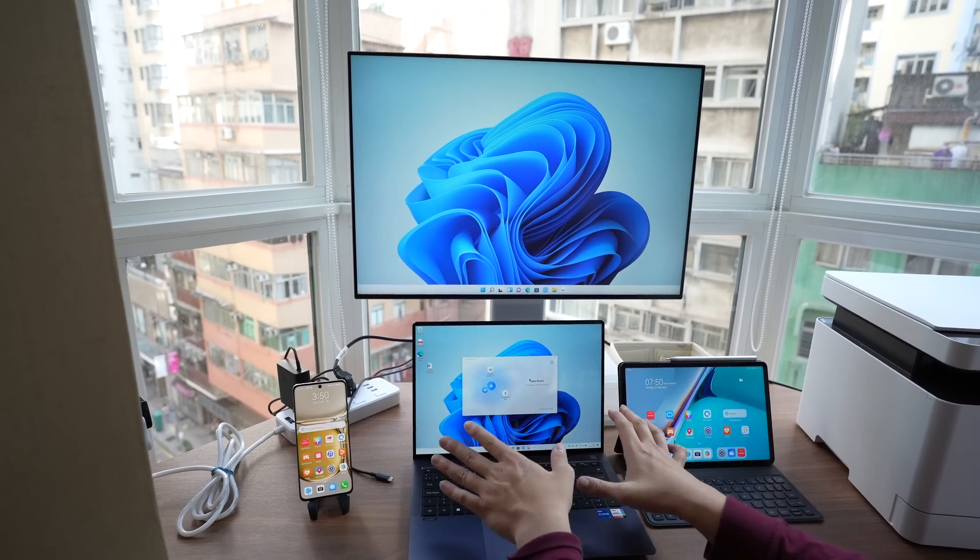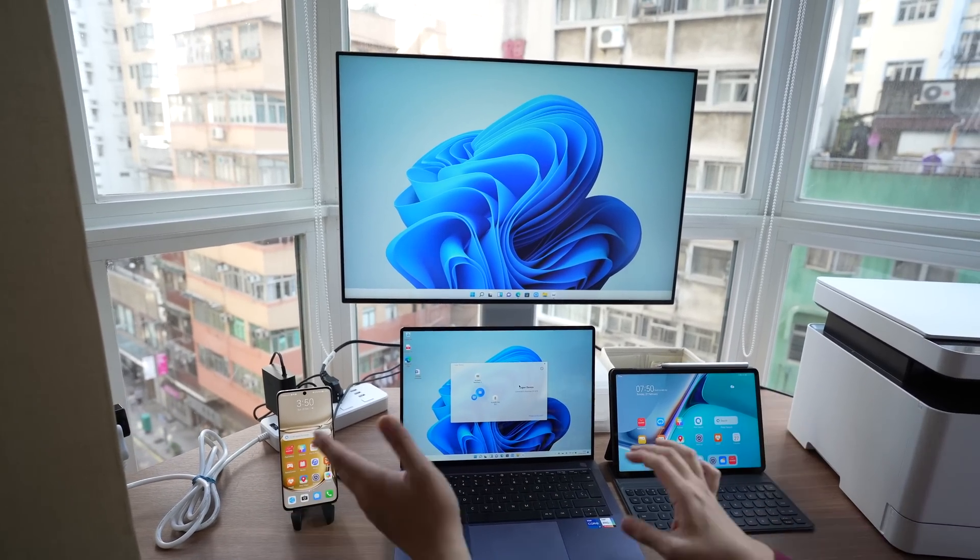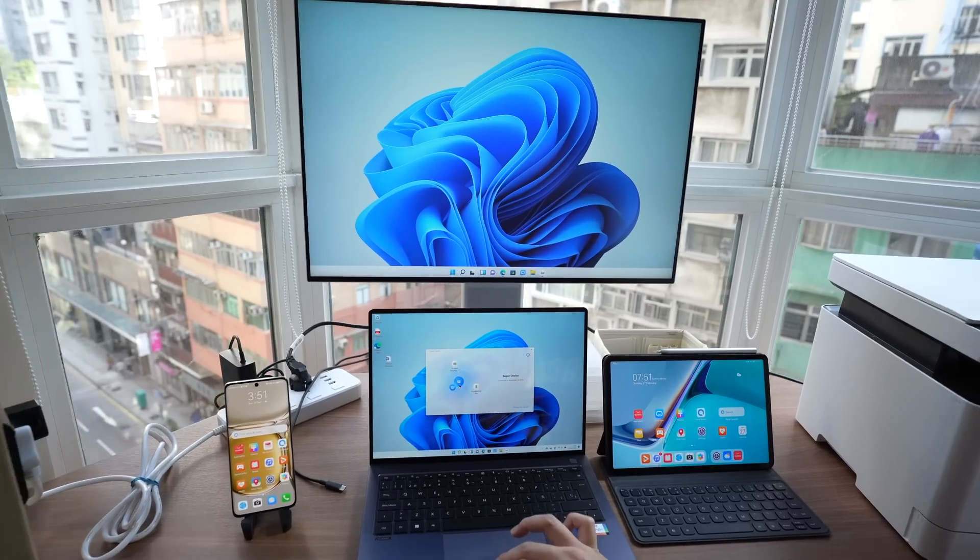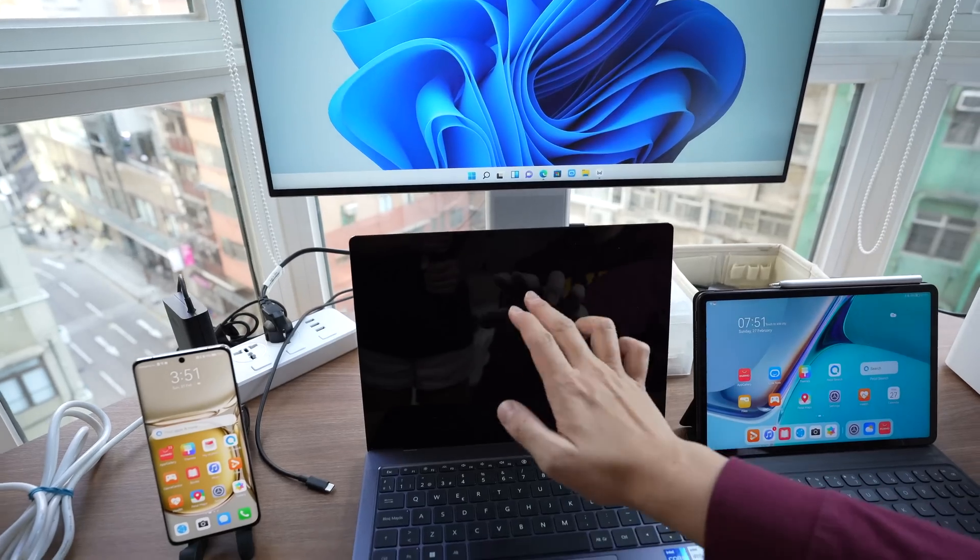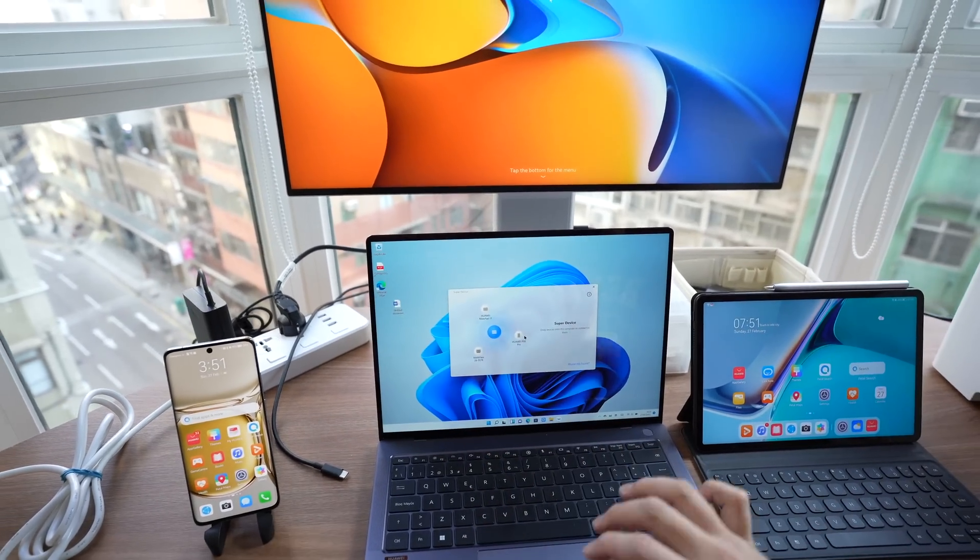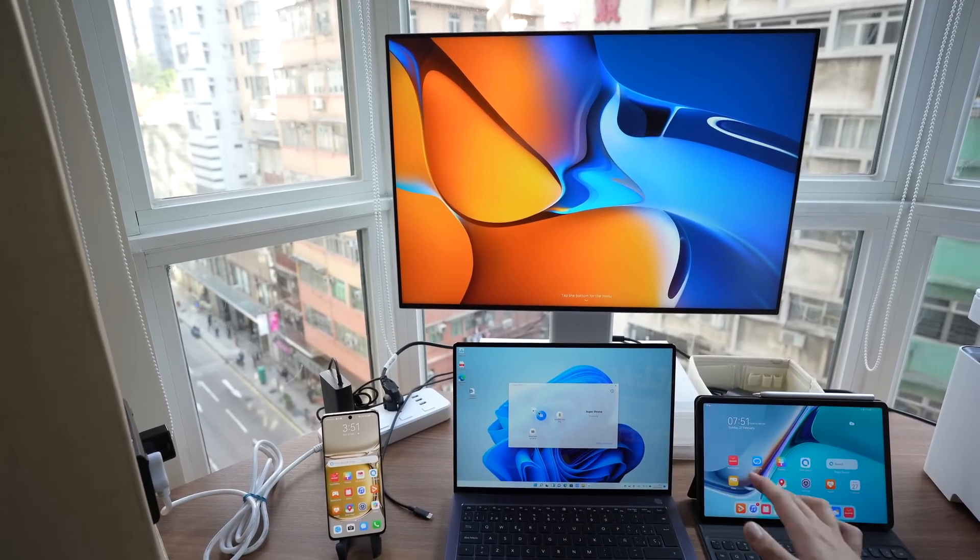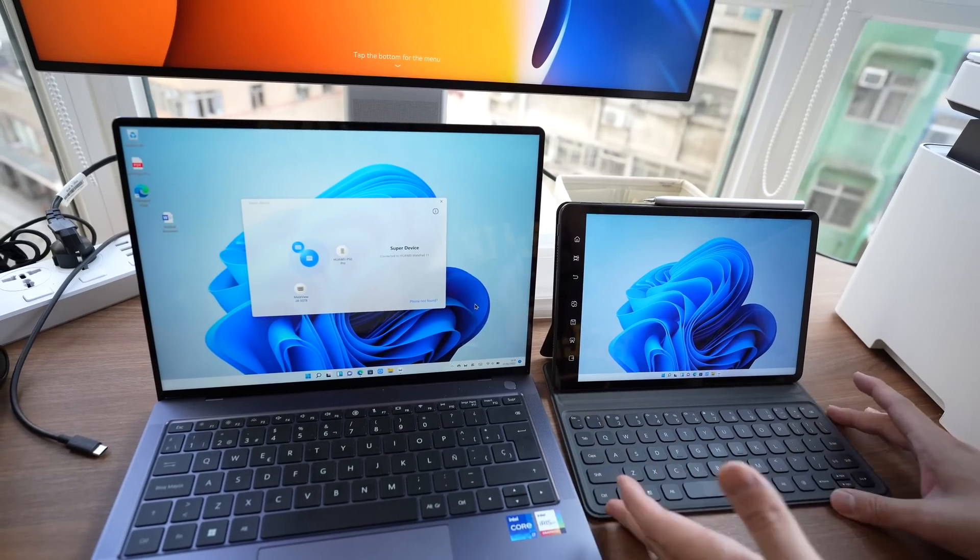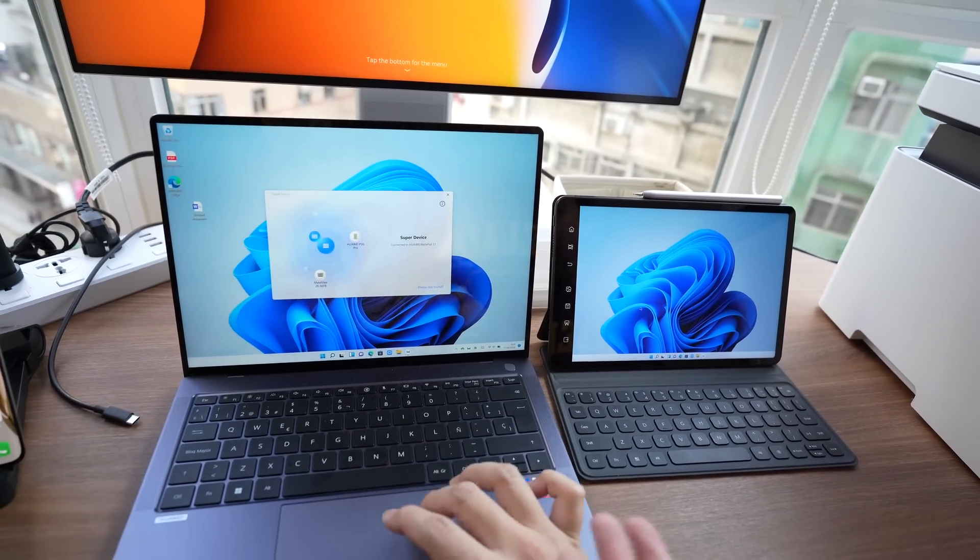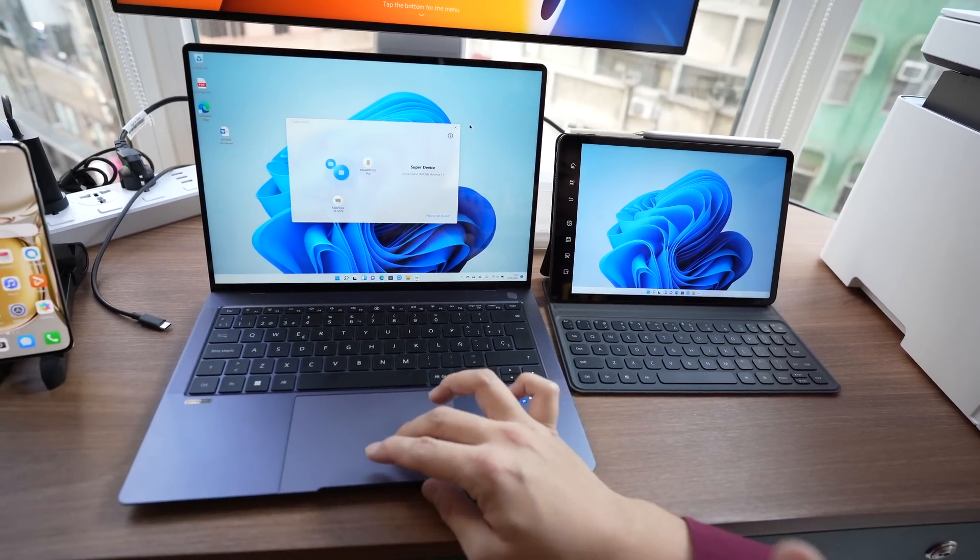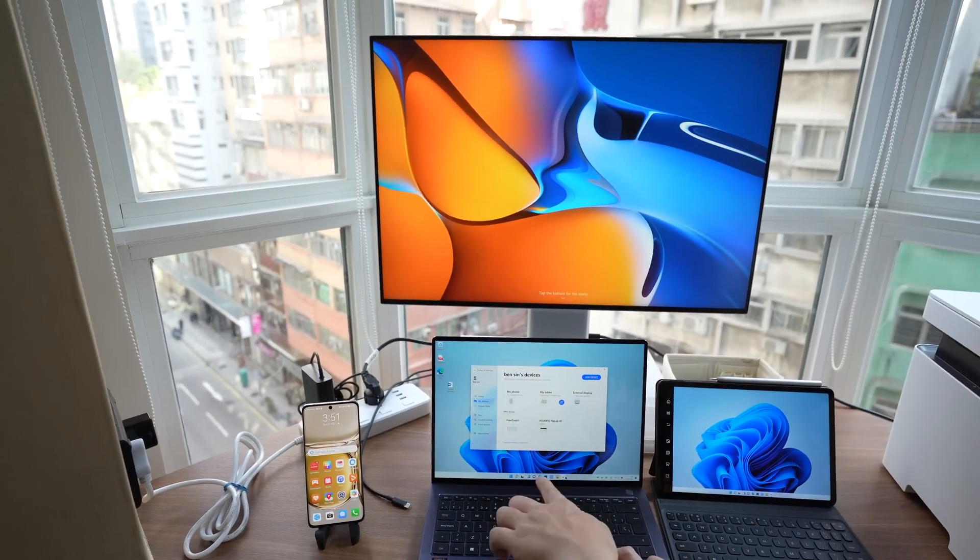SuperDevice is much more fun when you pair it with these two guys right here. So we'll get out of SuperDisplay first. So you see I just dragged MateView away and now MateView disconnects. I'm going to drag MatePad 11 to the MateBook X Pro to connect these two now. Okay so now the MatePad 11 is connected to the MateBook X Pro. Now I have an extended display right here.